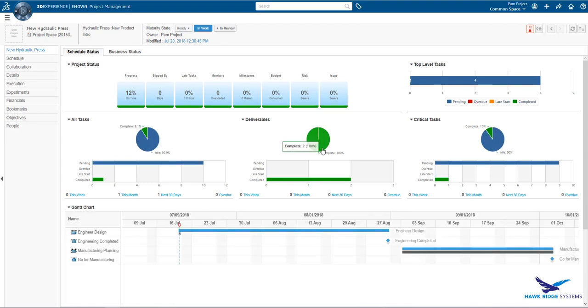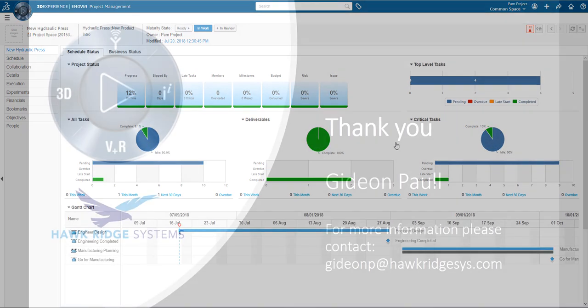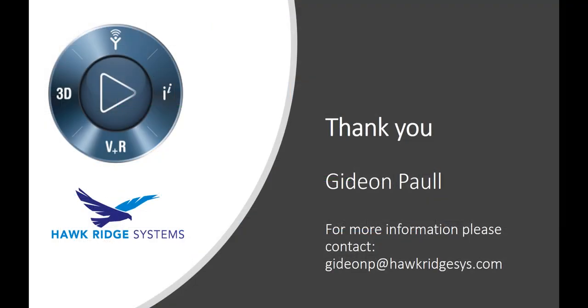This completes the third episode of Hawk Ridge's 3D Experience Platform Explained series. Today, we have taken a high-level look at project management on the platform, including understanding deliverables-based project management.